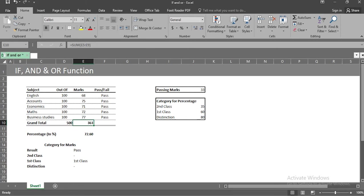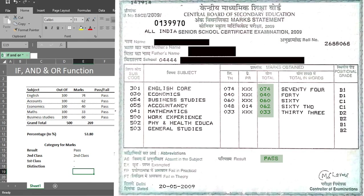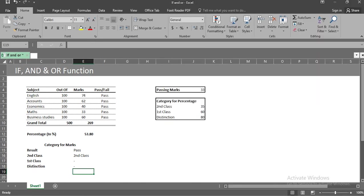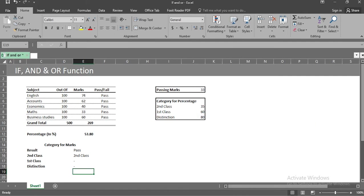Now, these logical functions cannot be just learned by viewing this video. Everyone out there watching this tutorial requires practice to learn the same. You all can try your marksheets for your practice. Here is my marksheet for twelfth class. If you find this session interesting and knowledgeable, then like this video, subscribe to our channel and if you have any queries, then write them in the comment section below. Thanks for watching.